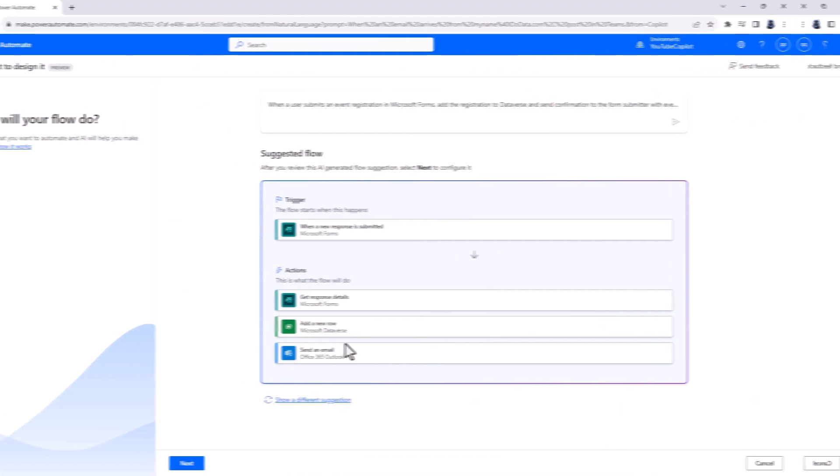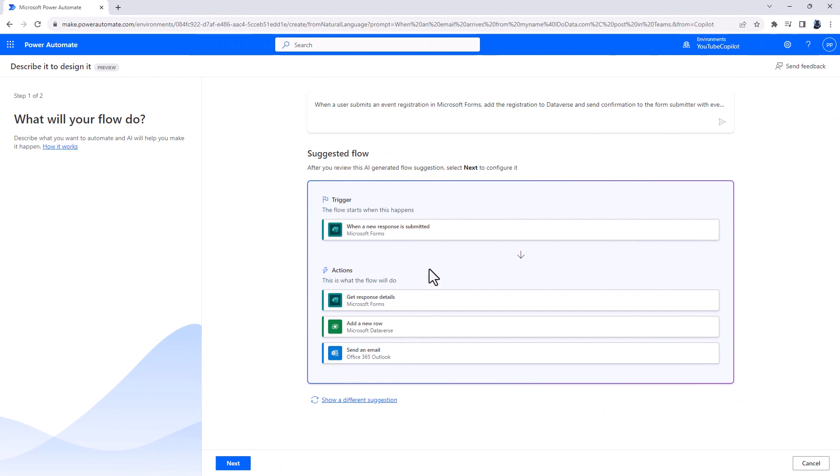When a user submits an event registration in Microsoft Forms, add the registration to the Dataverse, the database within Microsoft Power Platform, and send a confirmation to the form submitter with the event details.